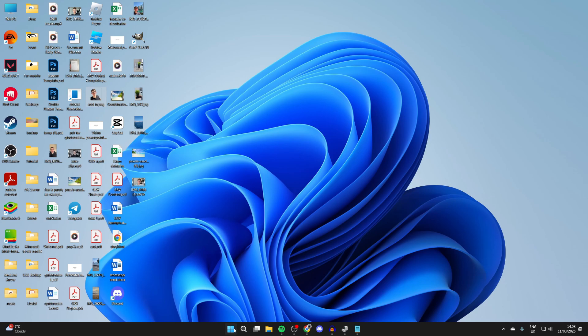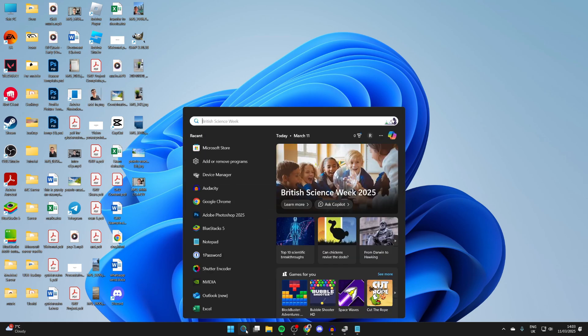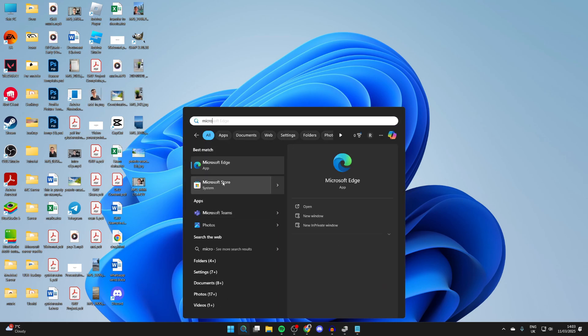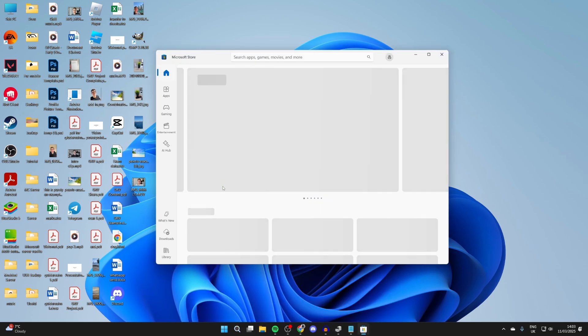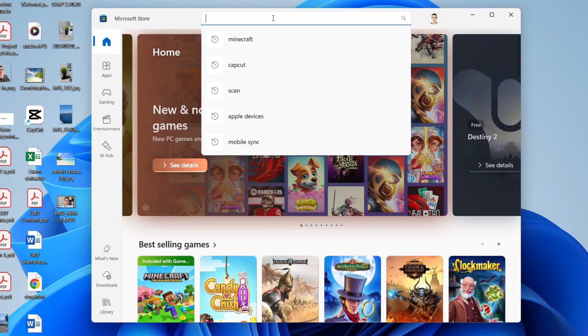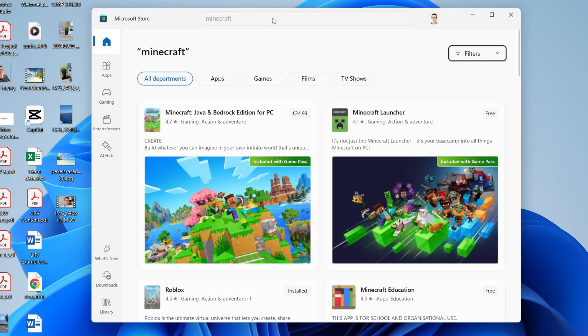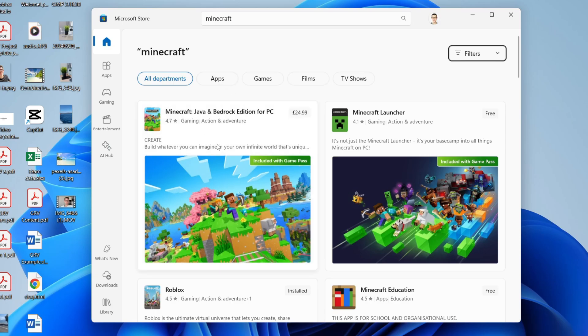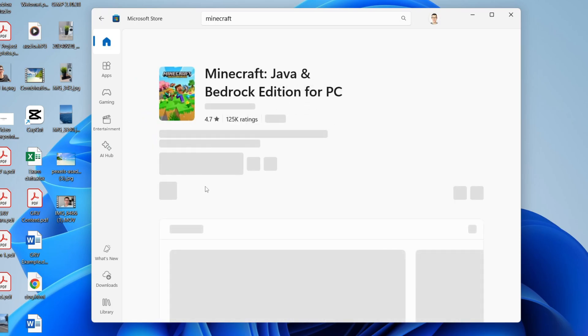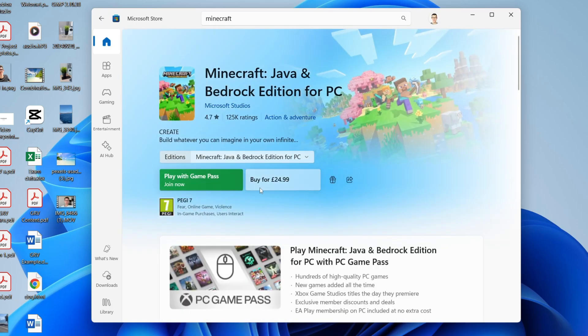Click on search at the bottom and type in Microsoft Store. This is essentially the app store for your computer. Go to the top, click on search, and type in Minecraft. If you're yet to get Minecraft Java and Bedrock, you can click on it here and purchase it.